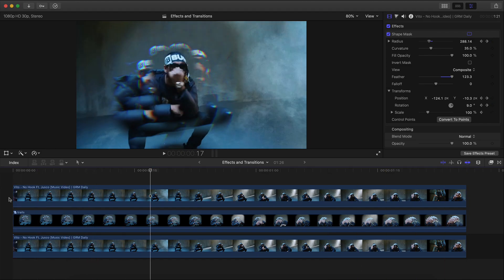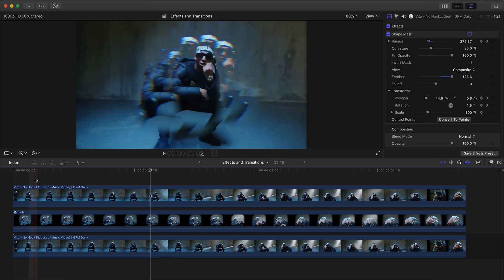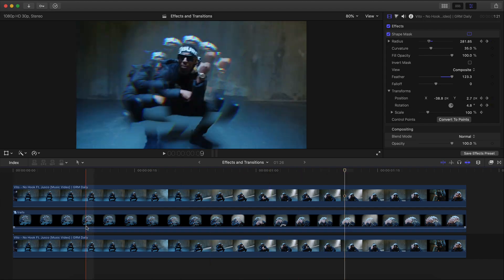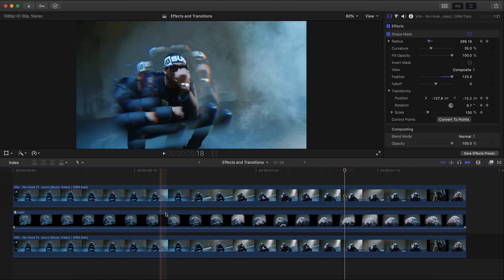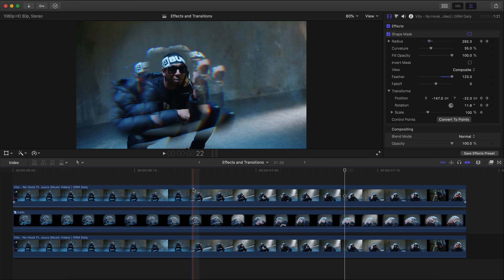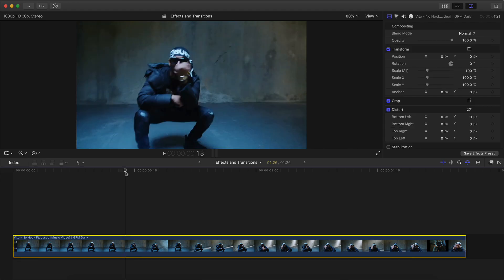You don't need one of those special kaleidoscope or filter attachments for your camera — you don't need any of that. You can do this all in post. No plugins are required. With that being said, let's jump right into the video.